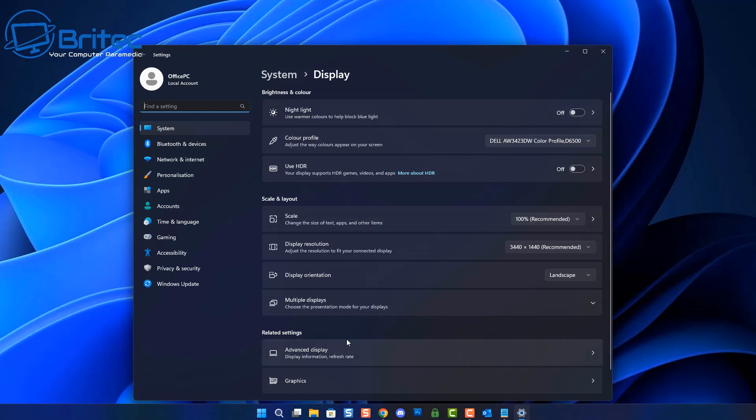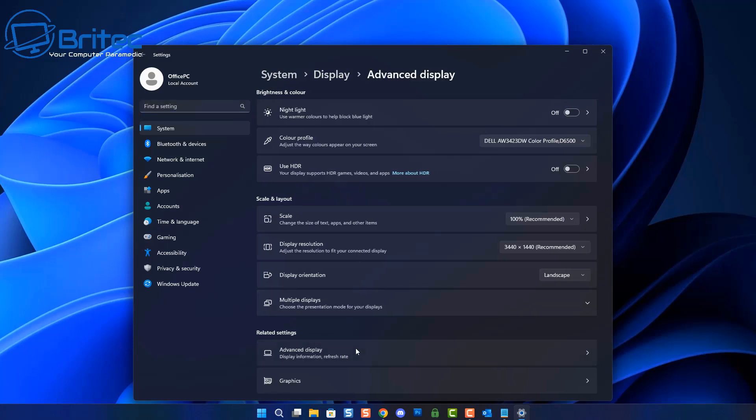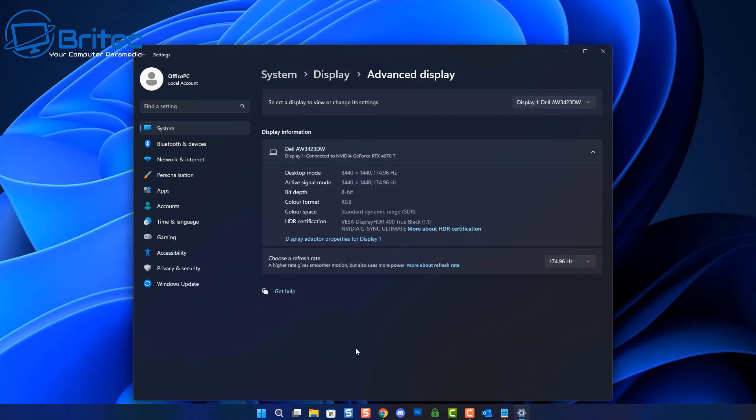If you come into your display settings, right click on your desktop here and you come inside advanced display, you'll see there is choose a refresh rate right here. Now my refresh rate will go up to 175 hertz and yours may be different. Yours might be 144 hertz monitor or even higher, so bear that in mind.